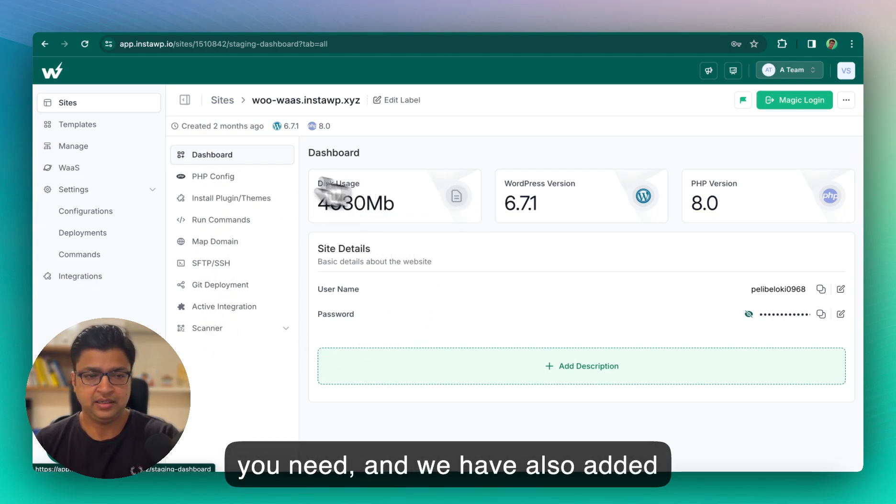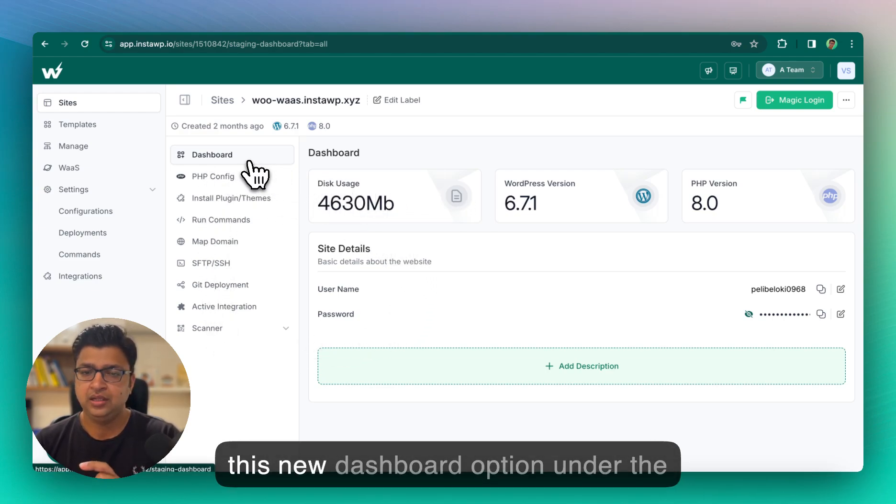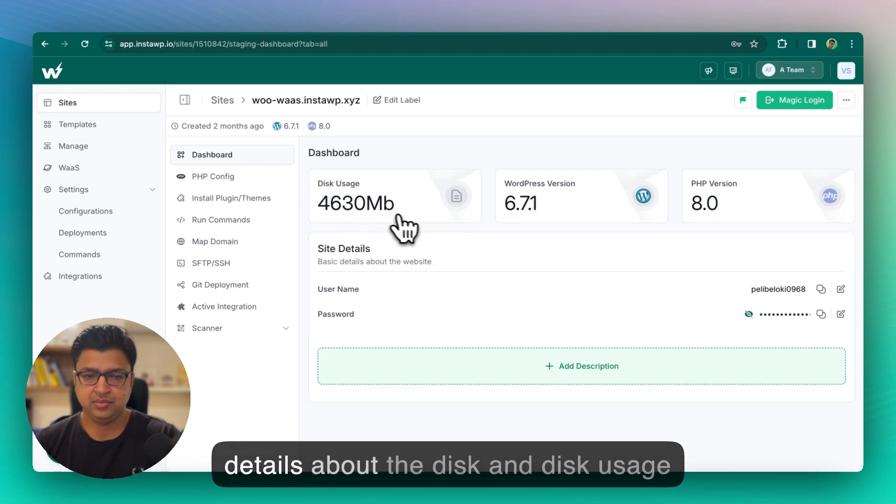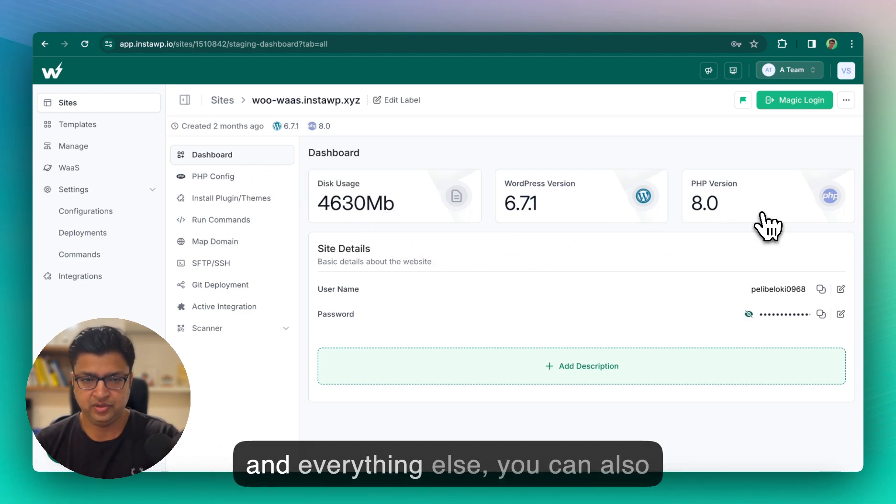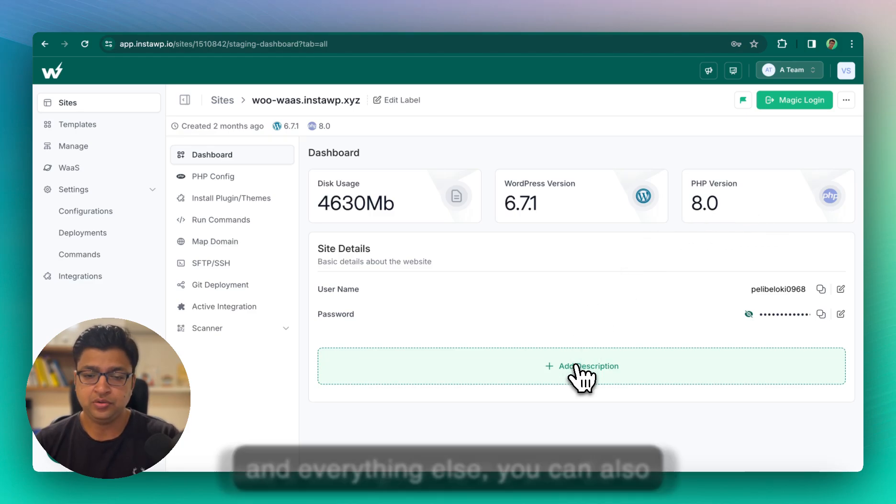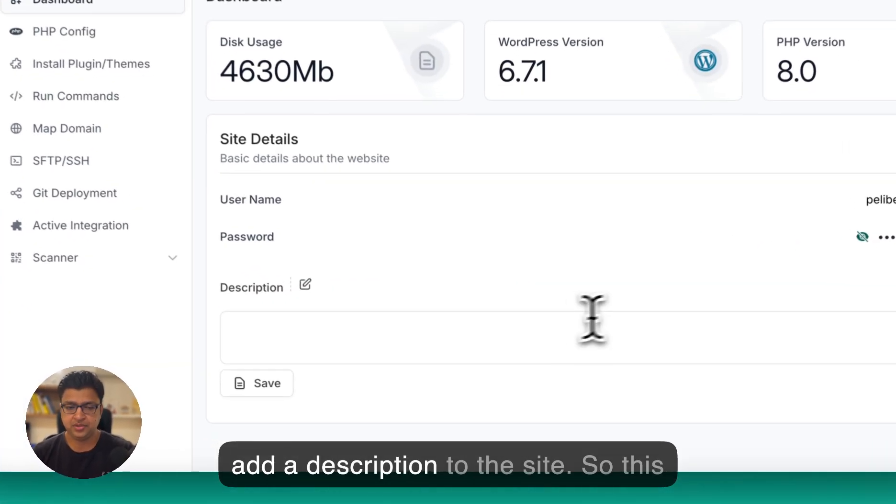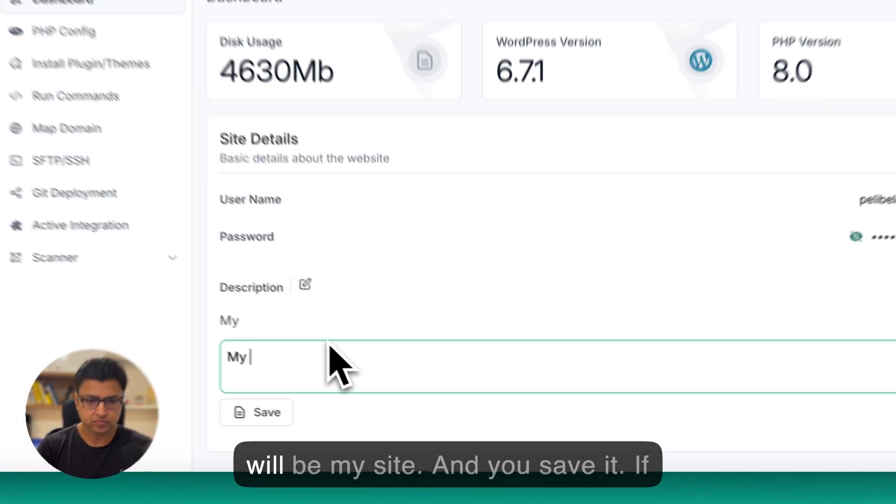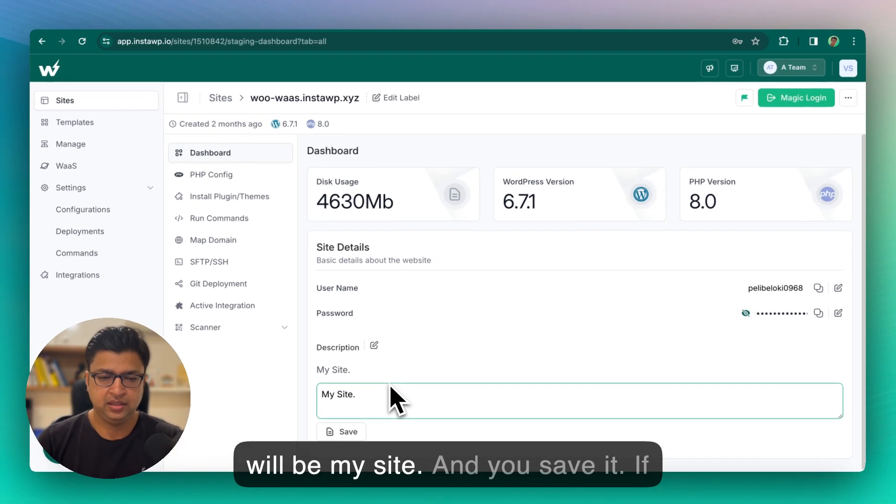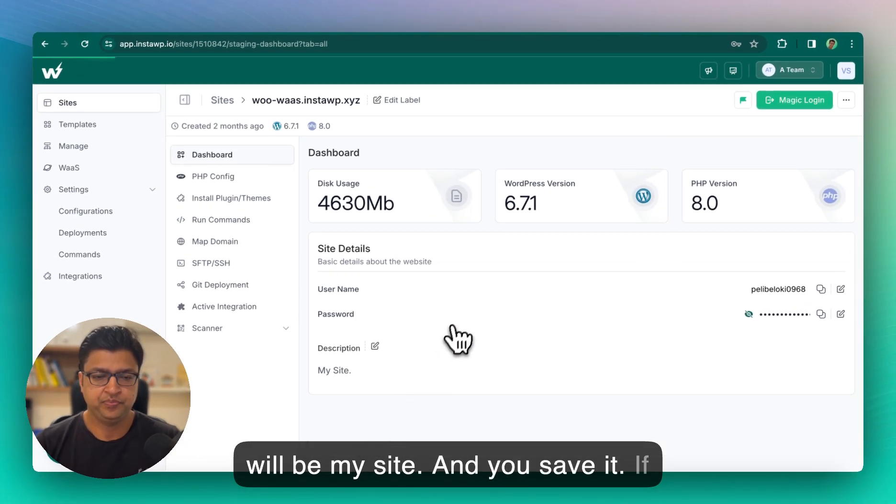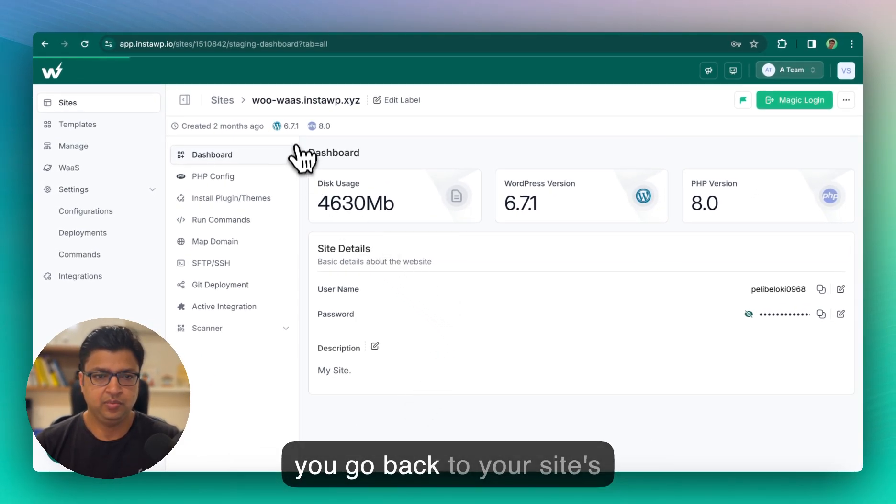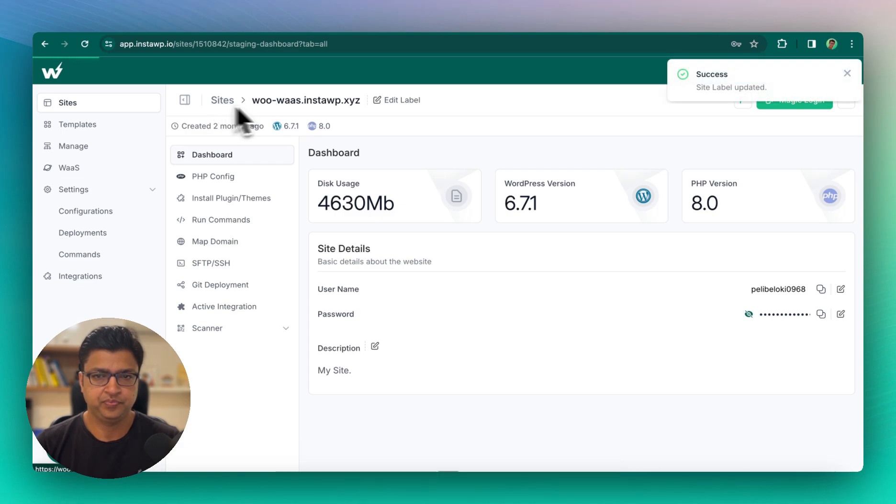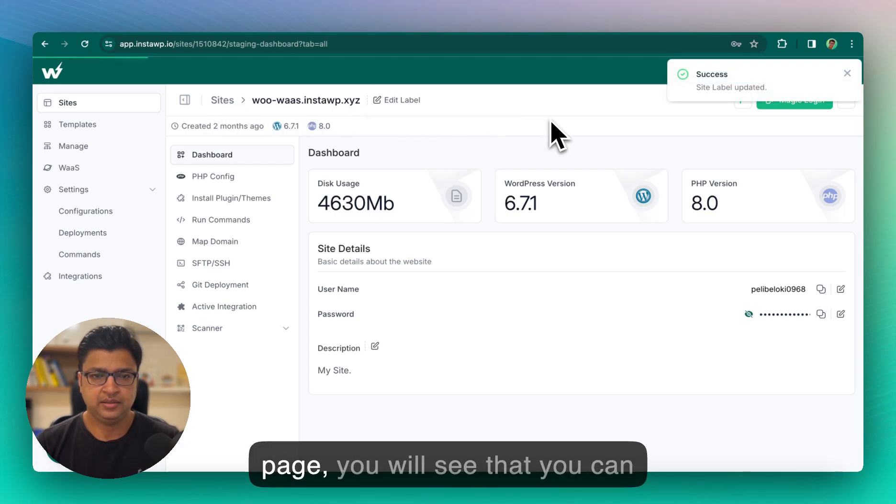Now we have also added this new dashboard option under the site detail where you can see basic details about the disk and disk usage and everything else. You can also add a description to the site, so this will be my site, and you save it. If you go back to your site's listing page you will see that.